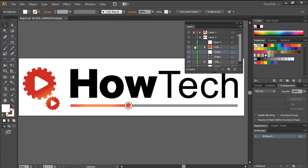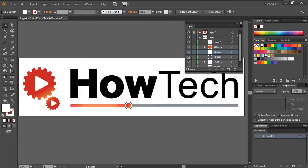For example, here we can hide the seek bar from the logo by hiding this sub-layer over here. And these are some of the ways you can work with layers in Adobe Illustrator. Thanks for watching.